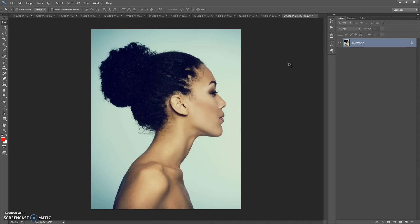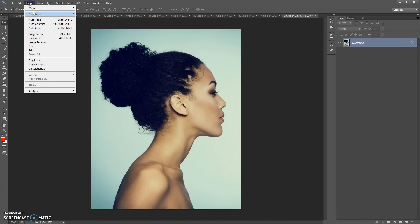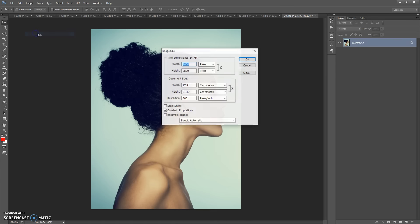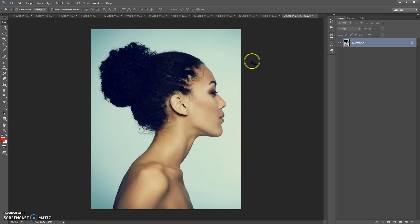So if you have too small or too big a resolution, just open your photo then go to Image > Image Size and change the width or height value.